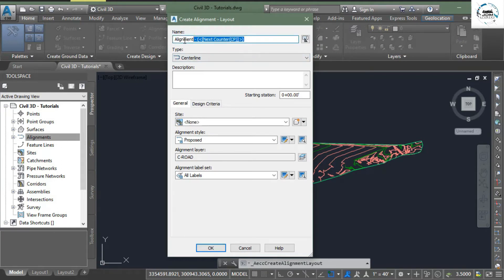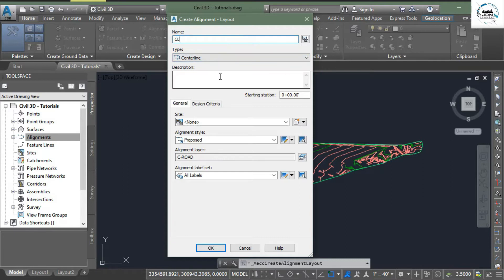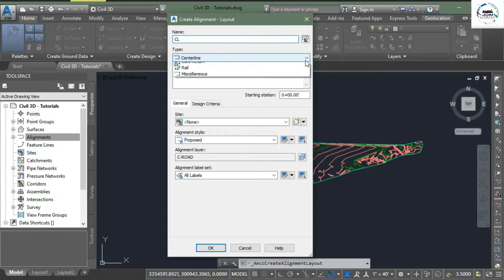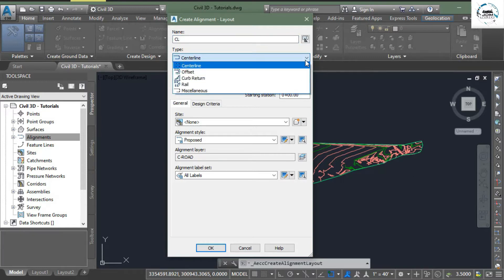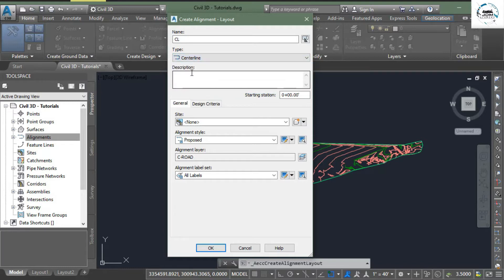First is the name, simply write CL centerline, you can write your own name. In the types here it says centerline, so we are going to draw a centerline so we will select this option. In the description, if you want to write any description for that particular alignment you can for your own convenience but I'm leaving it blank.